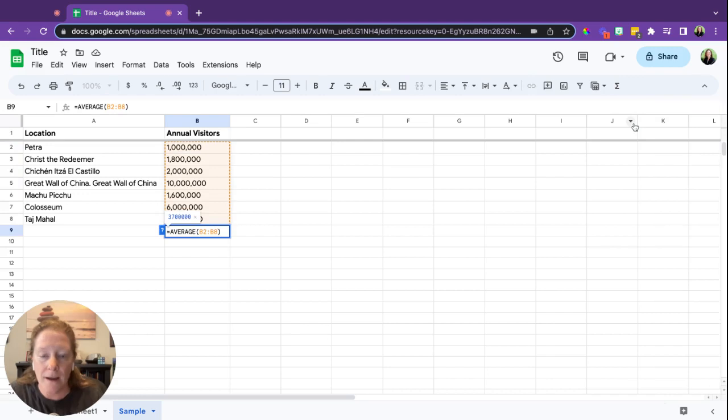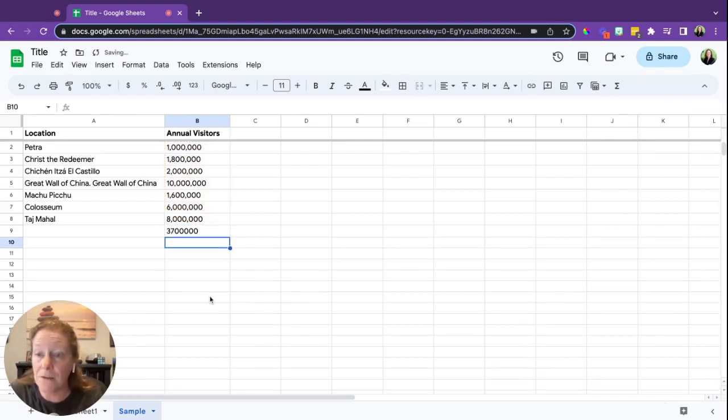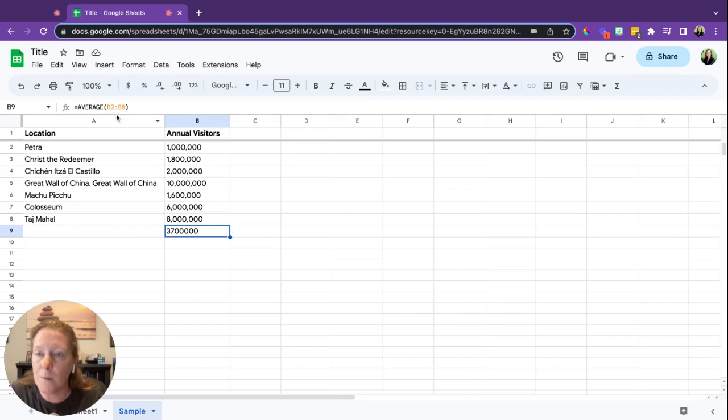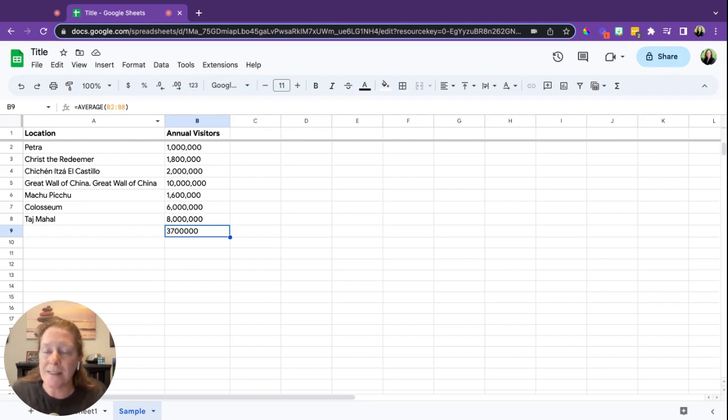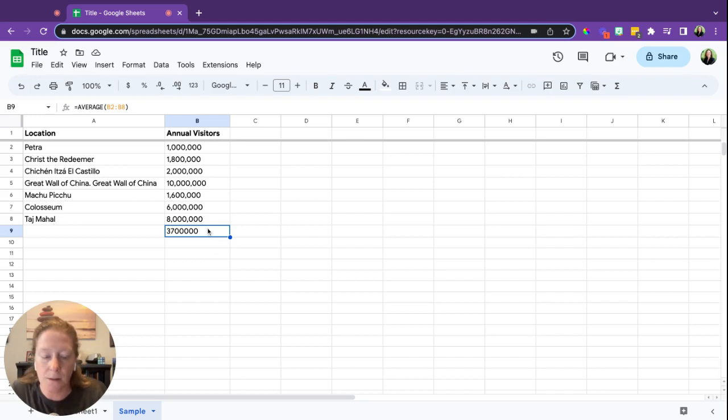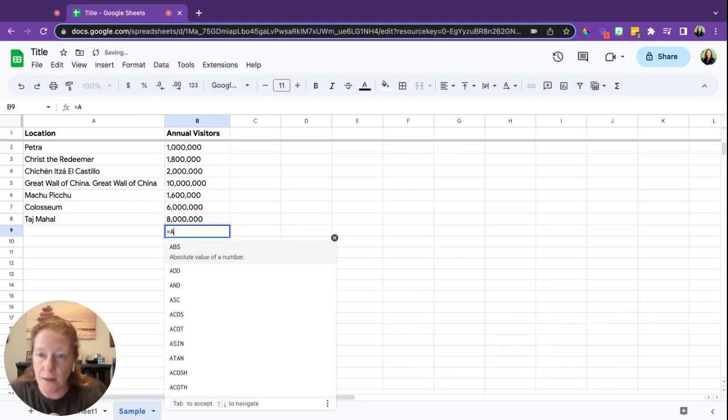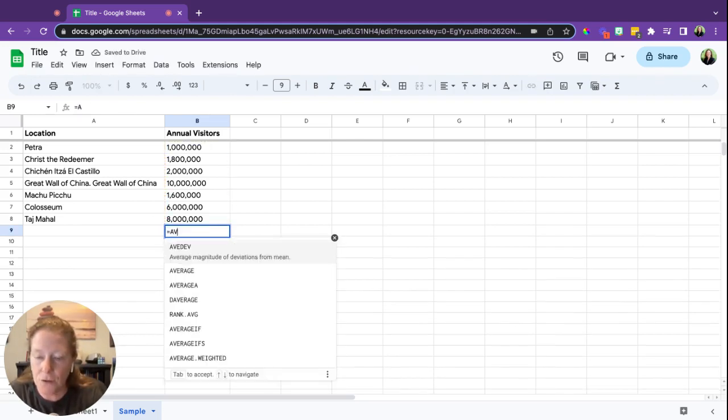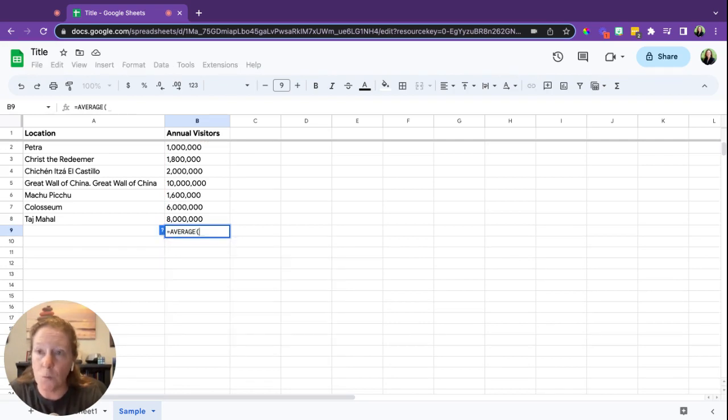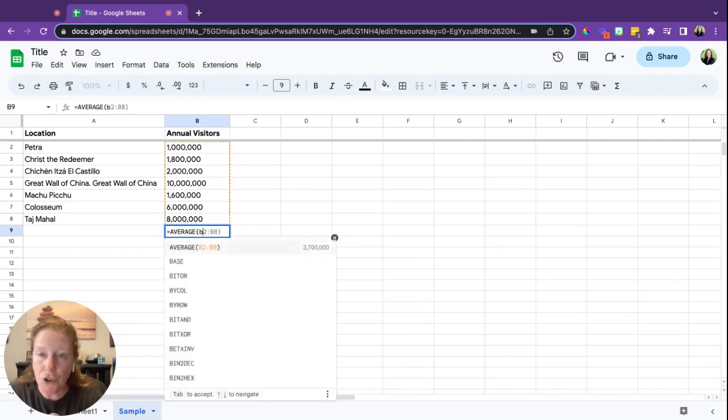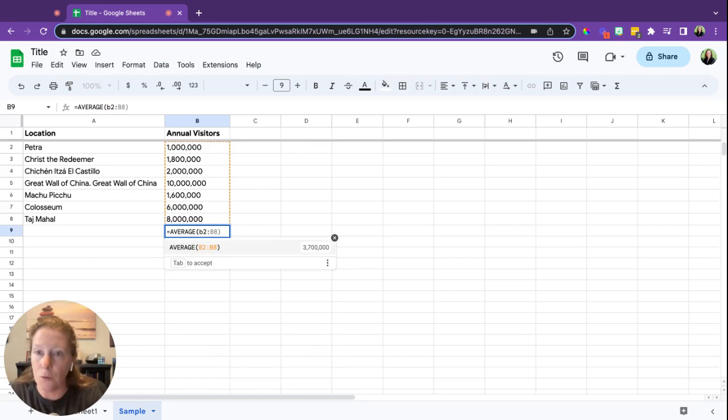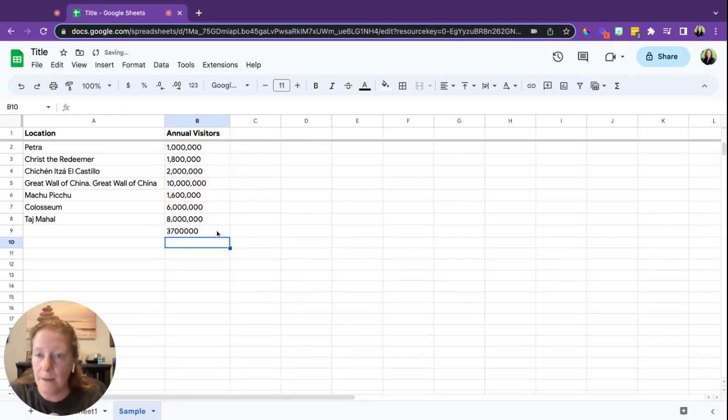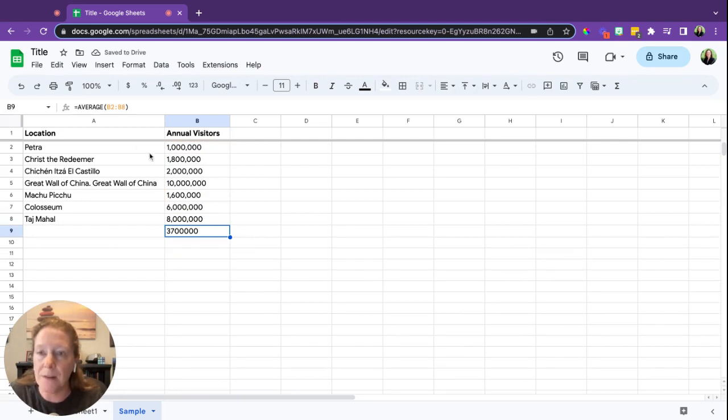Now if you wanted to do it longhand, you could take a look here. So now it's showing us this is the formula that we would use to average. The equal sign, the word average, and then in between the parentheses we're going to say what numbers we want to average. So let me show you. Let's delete this. So we're going to go equals average, parentheses, we want to do B2 through B8. Okay, and there it is. So again, you can see that formula up in the upper left hand corner.